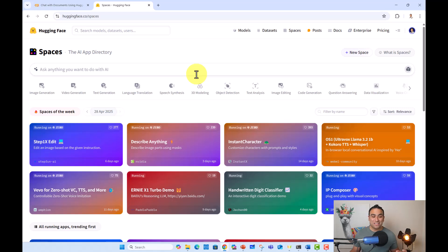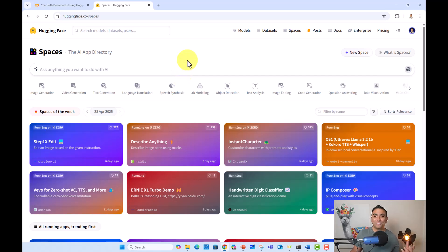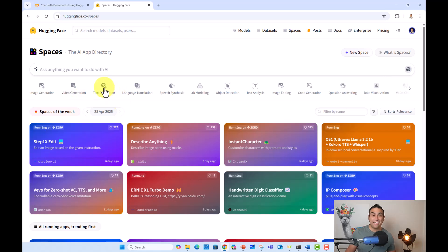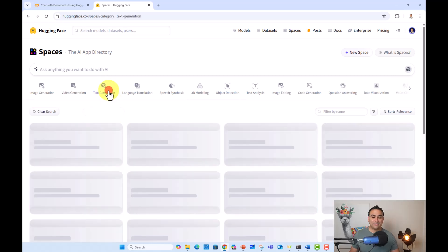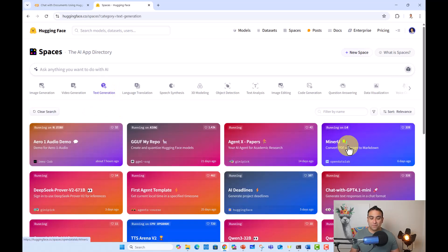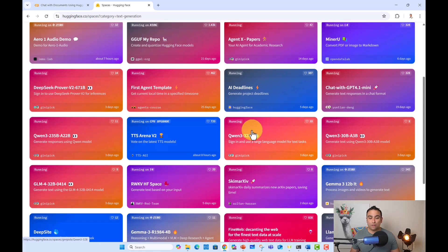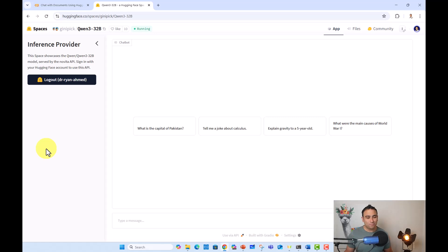All right. So on spaces, you will find tons of applications that are running here on Hugging Face infrastructure. And you can go ahead and just leverage all of these apps right away. For example, if you want to have apps related to image generation, video generation, text generation, language translation, and so on. If you go ahead, for example, and select text generation, you should be able to find one model here, which is Quen 3 32 billion. If you actually click on this one, let's go ahead and maybe explore it.